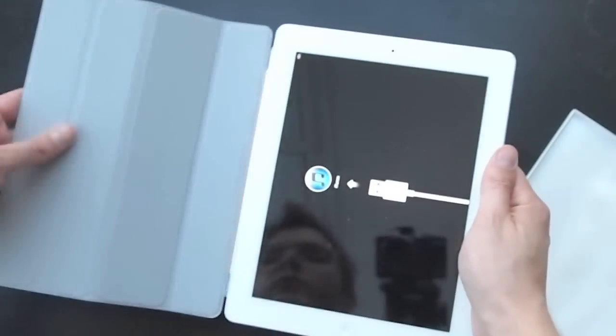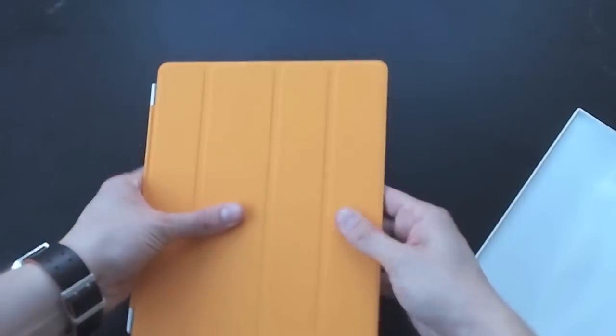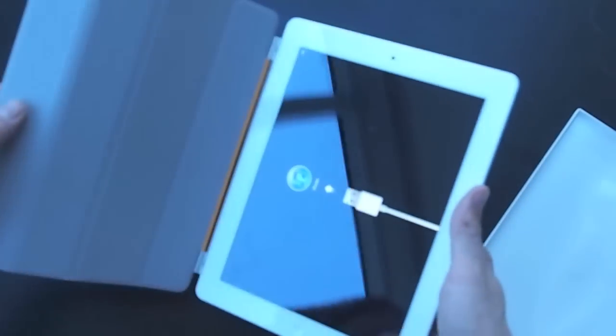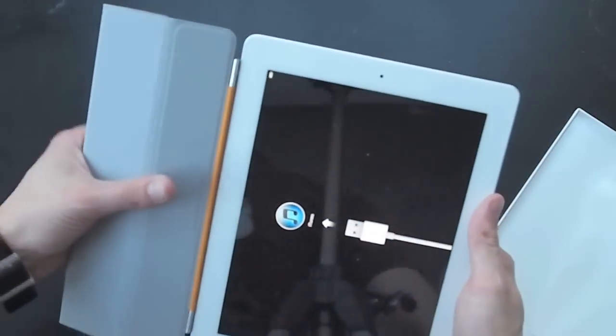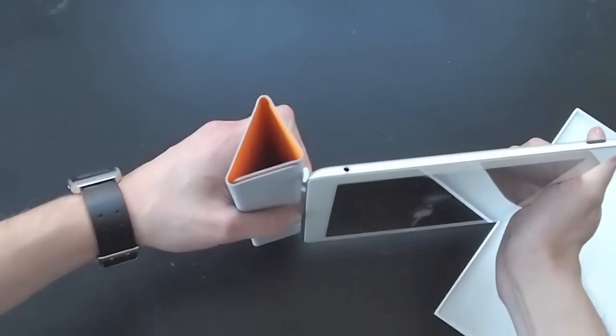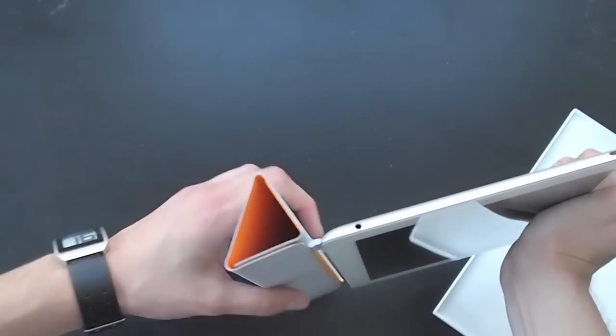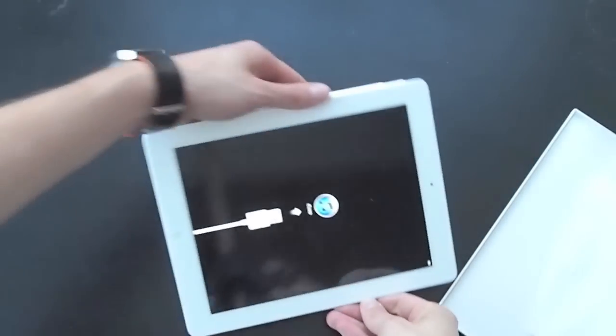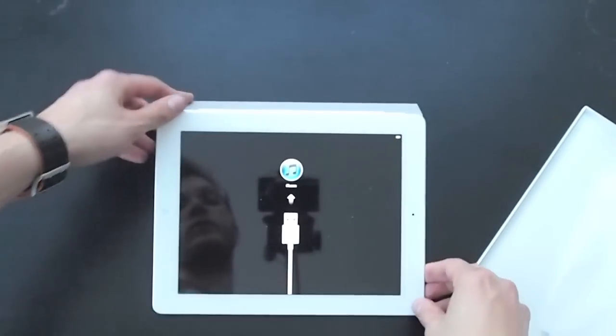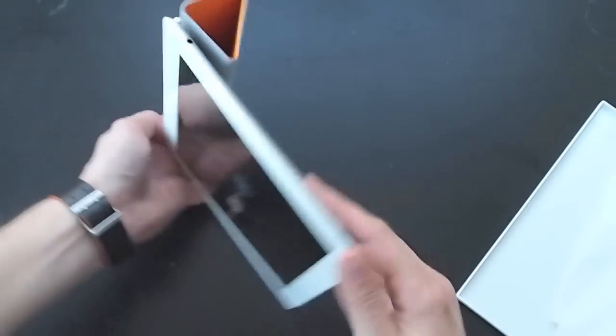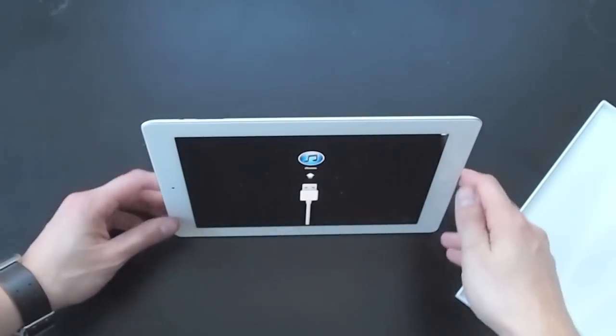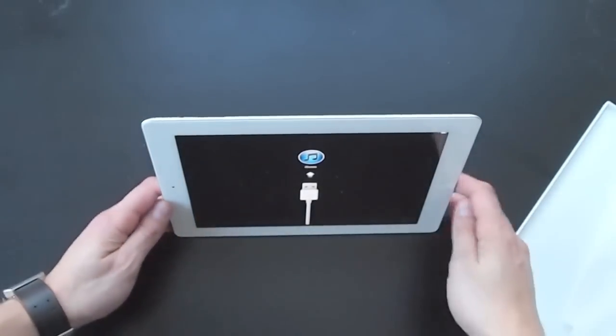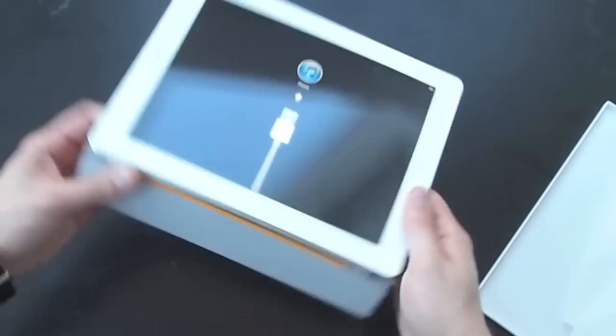It also has this microfiber inside, which is supposed to clean it a little bit, but it's not all that effective at that. You can then wrap it up into this little triangle mode here, and that gives you two views. One is you set it down to type on, and then you can also set it vertically, which from this angle obviously isn't too useful for you.